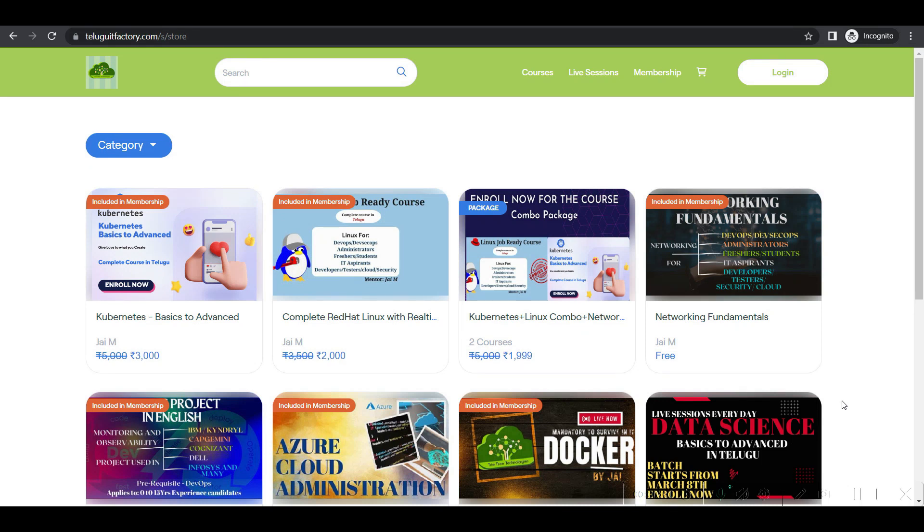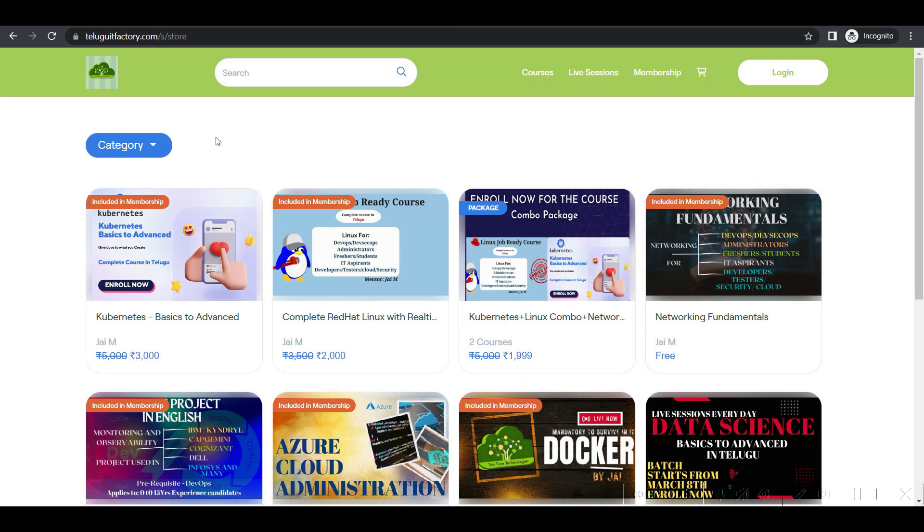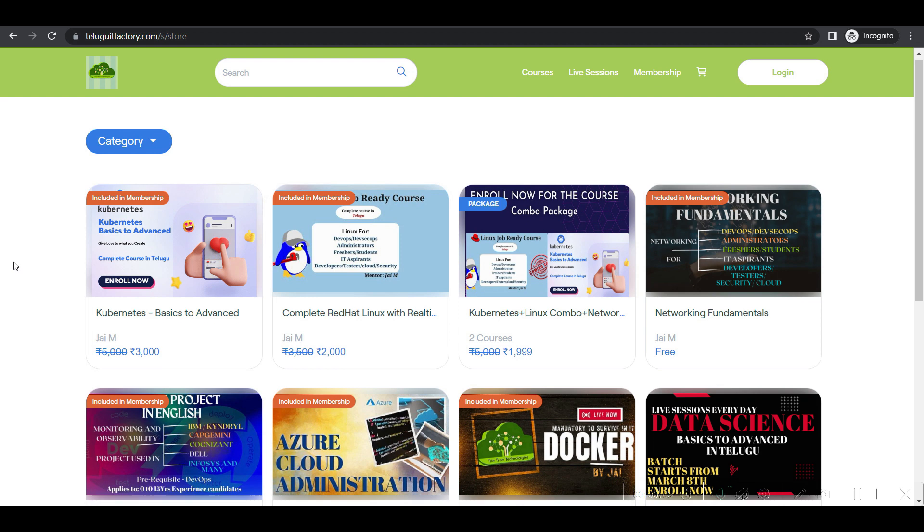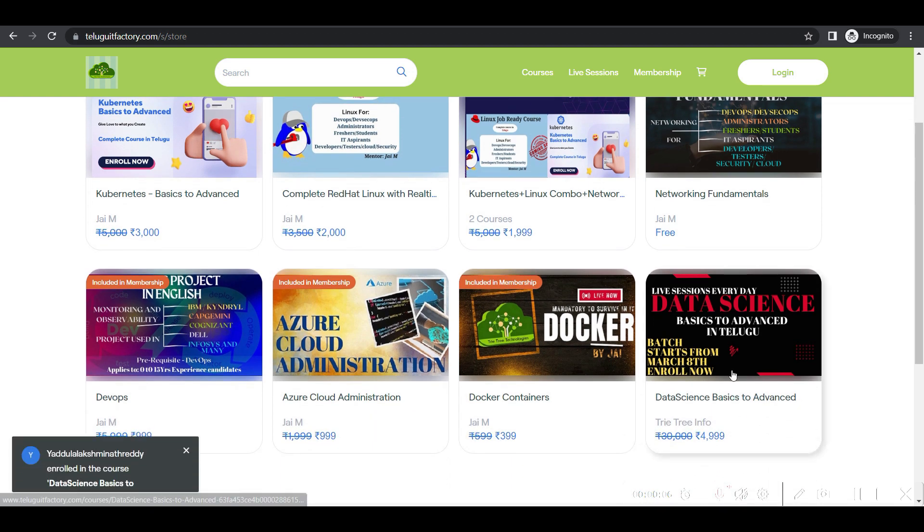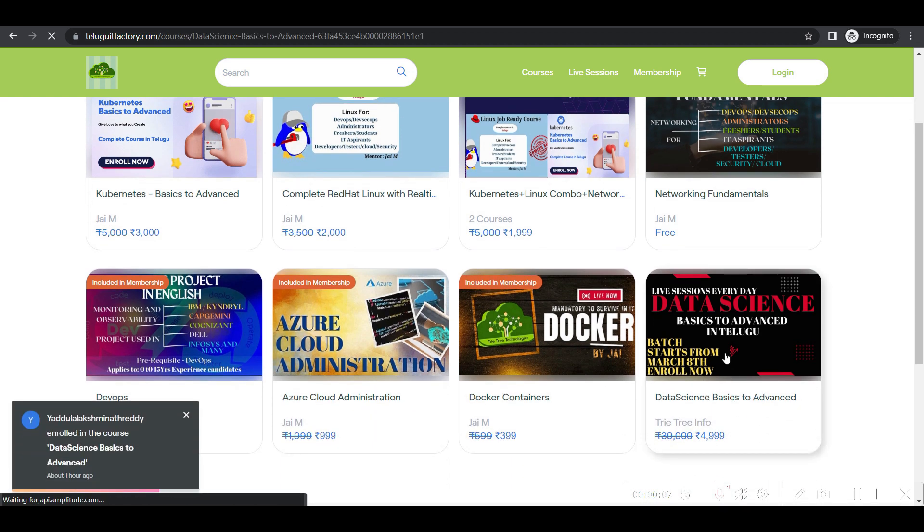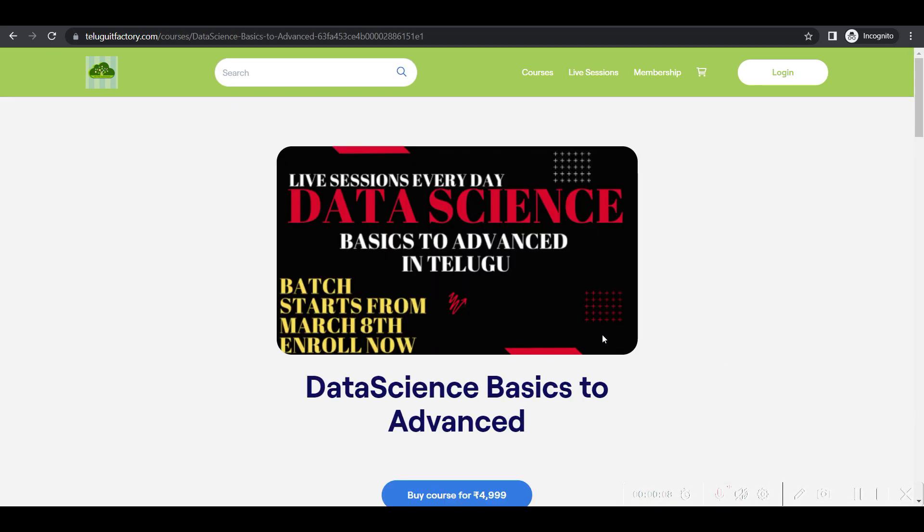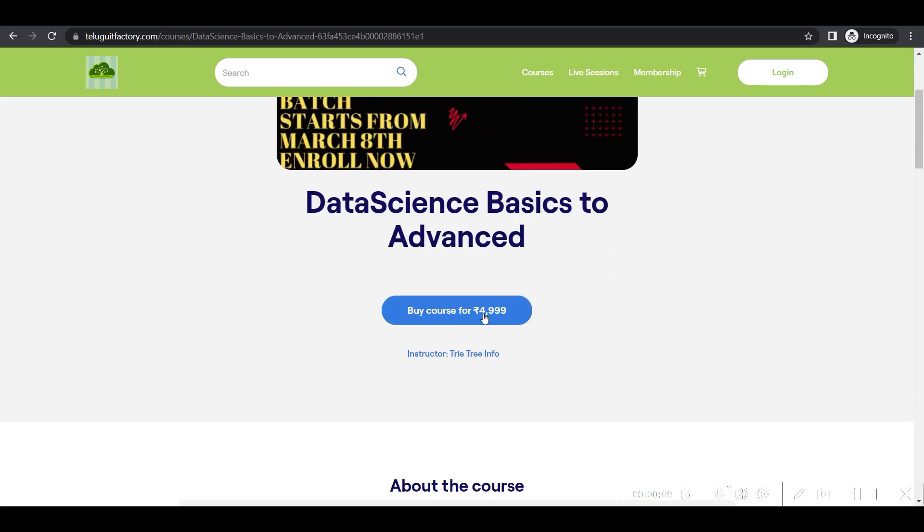Hi, welcome back to Trity Technologies and TelGoIdFactory.com. Everyone can enroll in this data science course. If you're looking for data science, you guys can